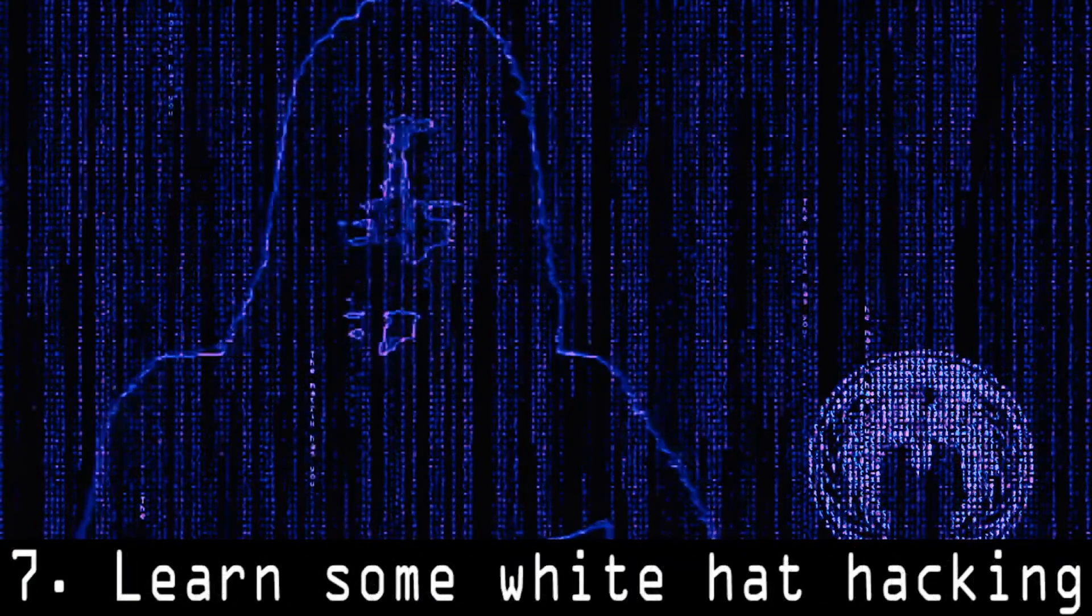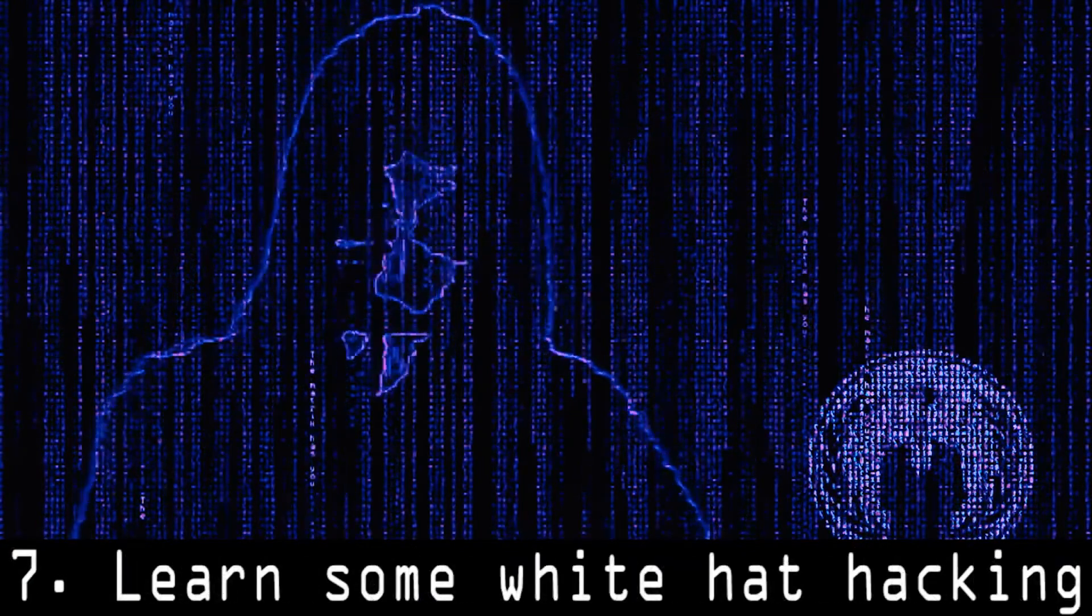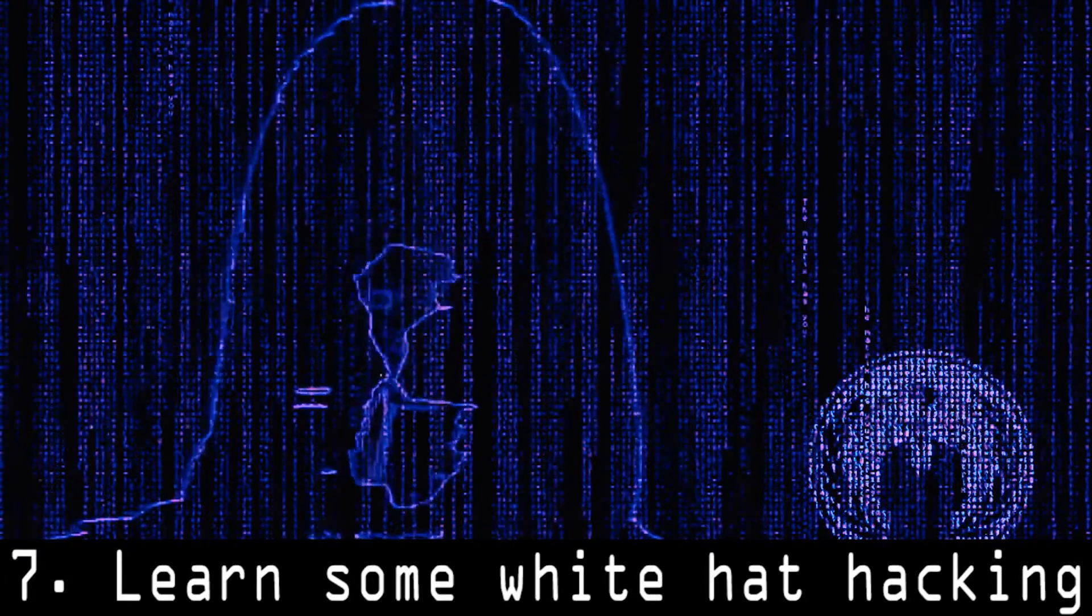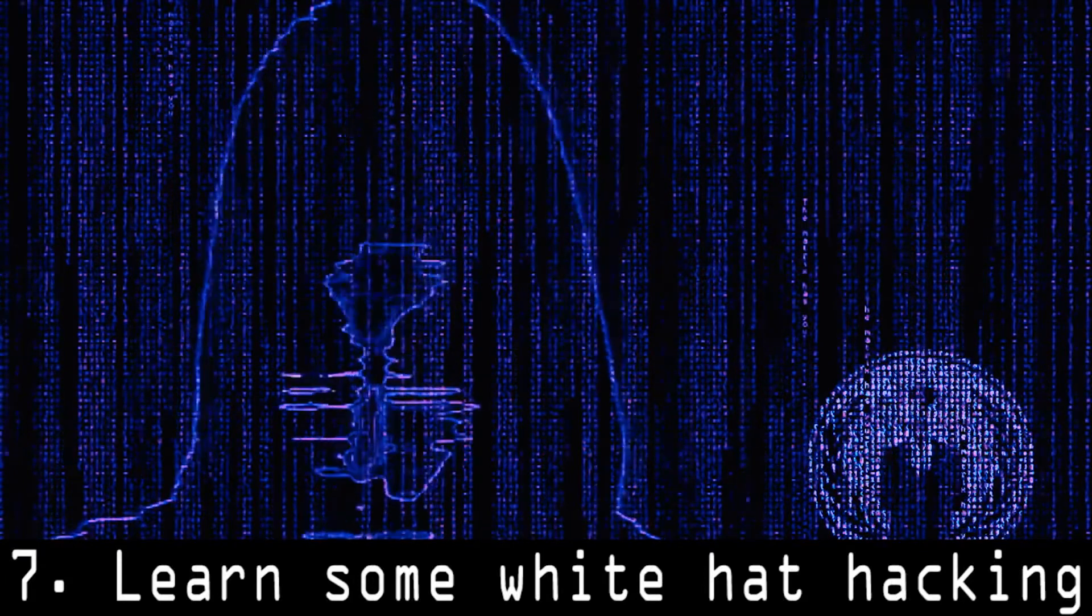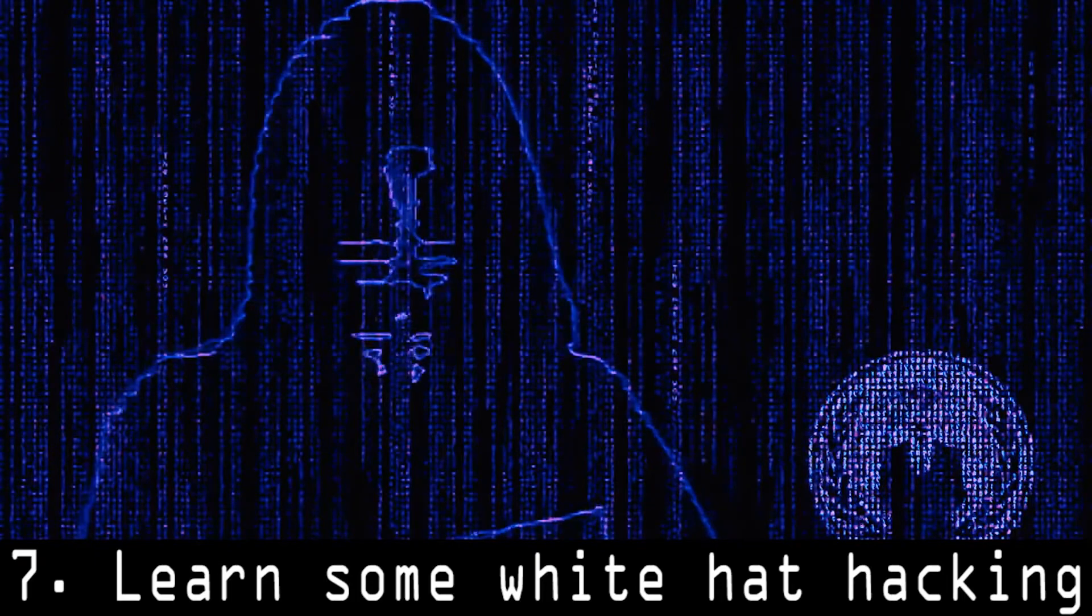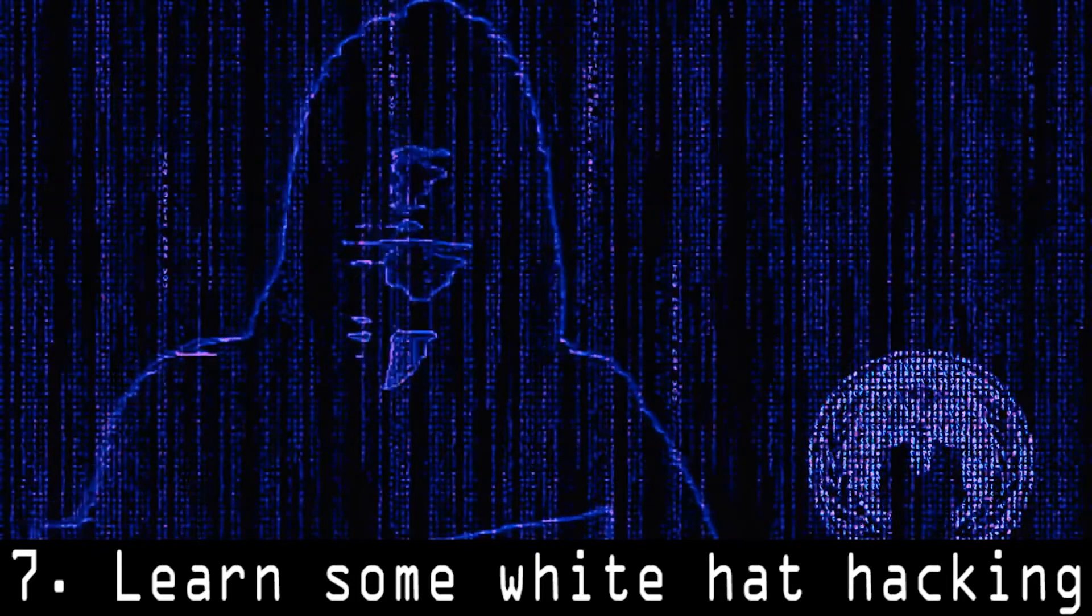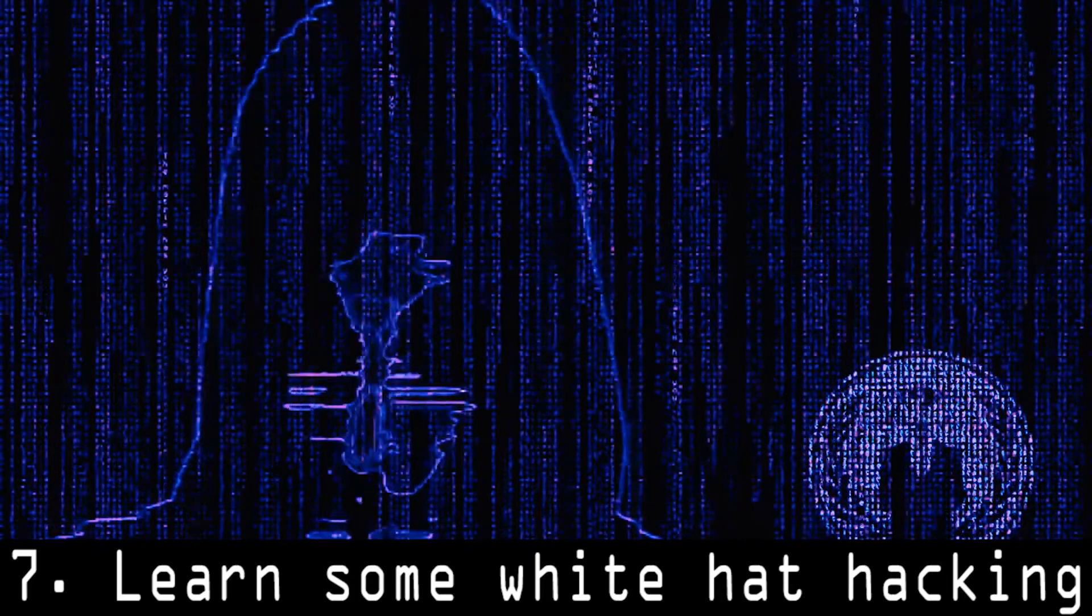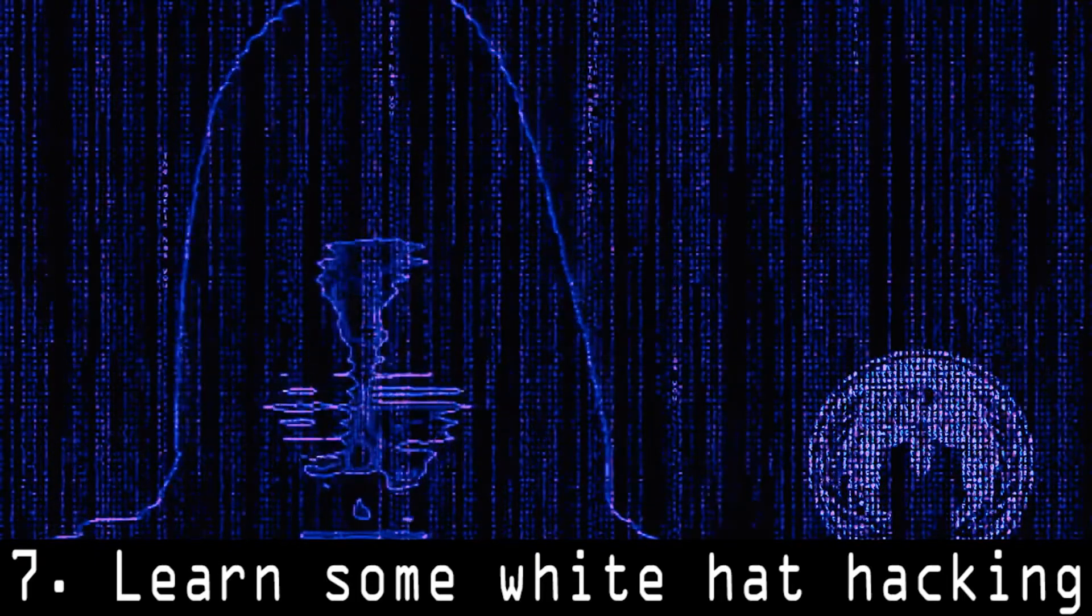7. Learn some white hat hacking. It's your choice whether you want to be black hat or white hat. While white hats are known as good guys, black hats are the ones doing illegal things with their hacking skills, either for personal interests or for money.